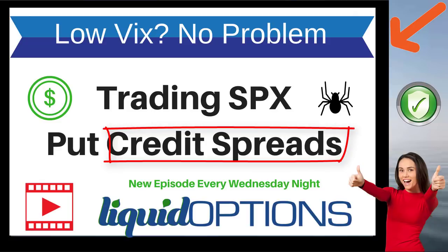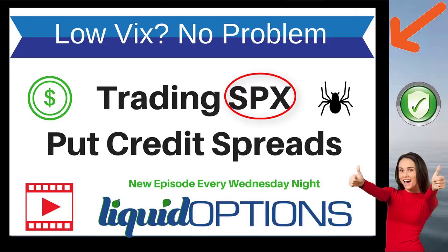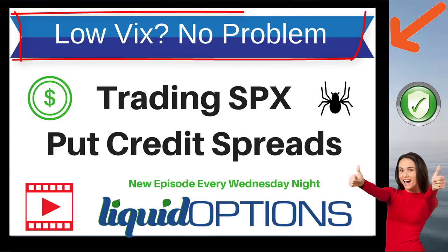You've got a lot of whipsaws, choppiness, and you've got to deal with earnings and all that kind of stuff as well. But if you're an index option trader like myself who likes to trade SPX, RUT, those types of things, wouldn't it be really cool if there was some information about selling credit spreads when volatility is actually low? Well, I've done some homework, and that's exactly what I'm going to share with you guys tonight in this video.